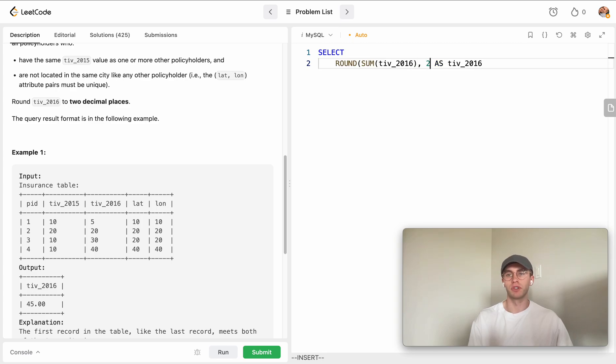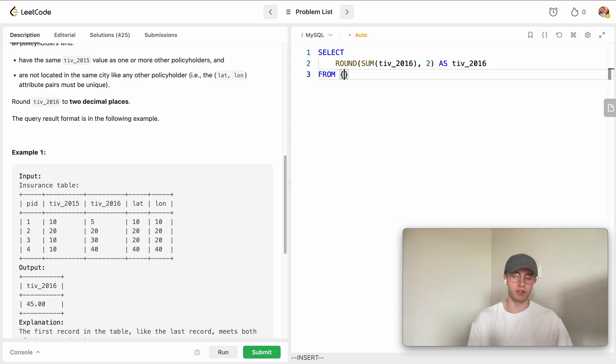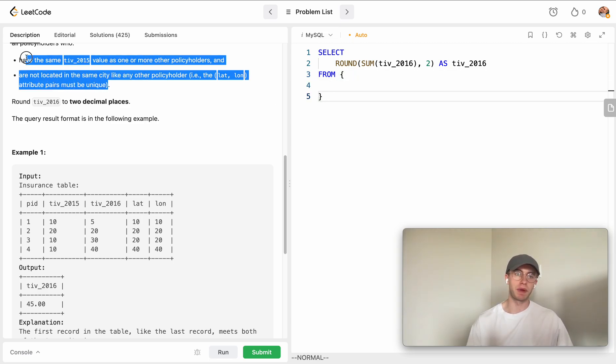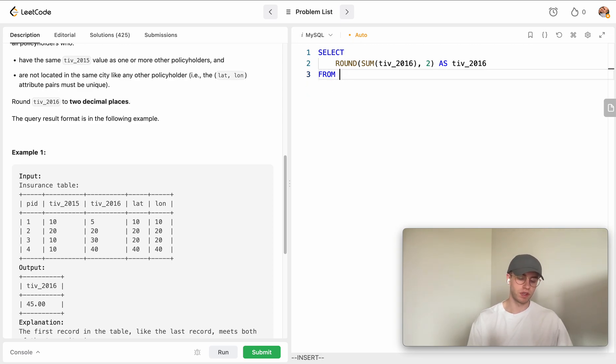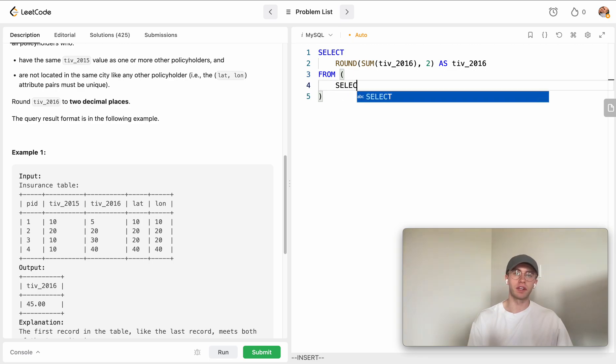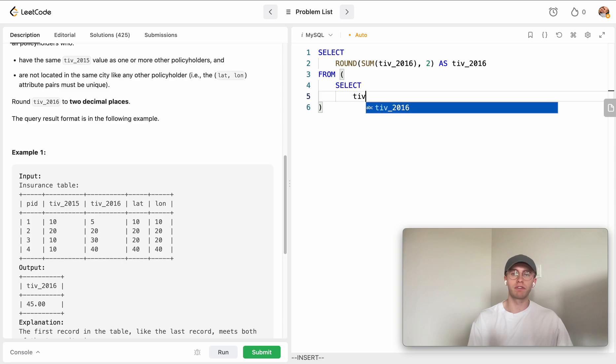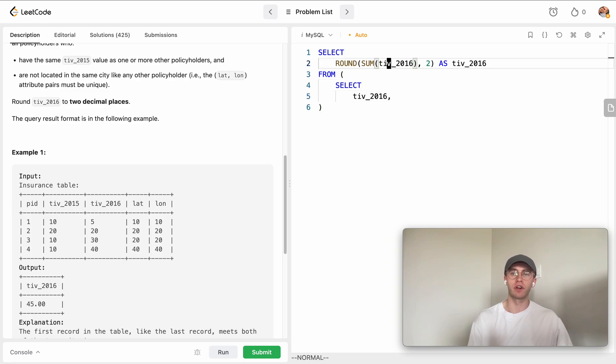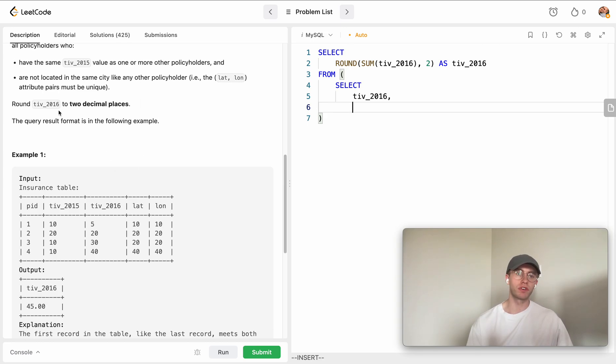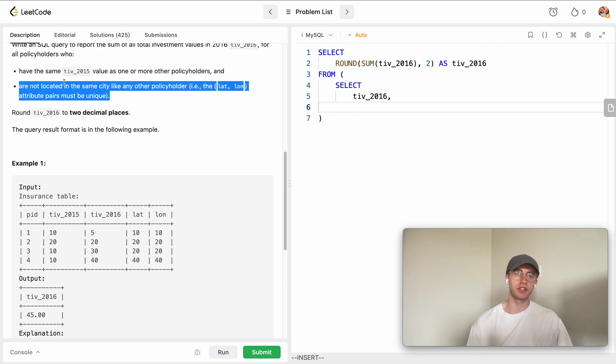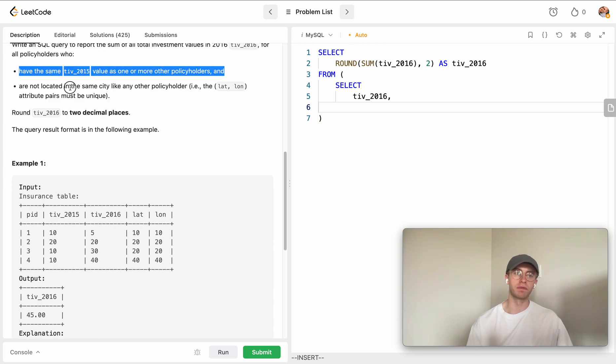This is going to come from a sub-query because we only want to consider those that pass these cases. Naturally we're going to want this total investment value for 2016 to be returned so that we can do this, but then we also want to figure out which of those meet this criteria.